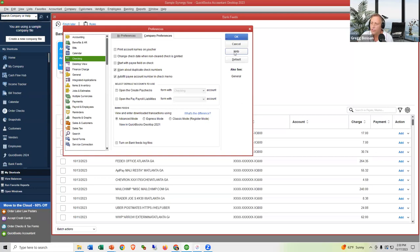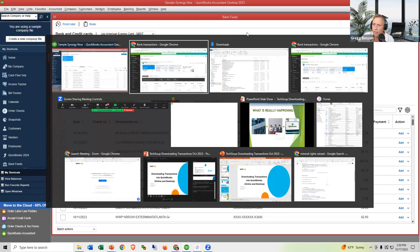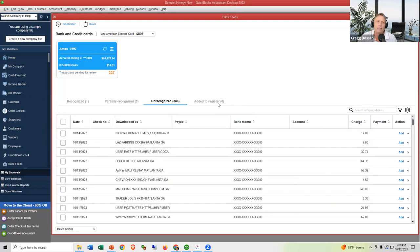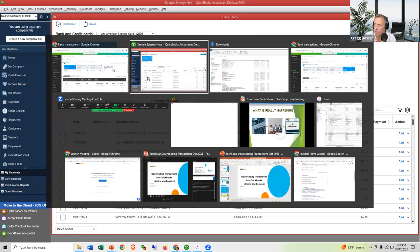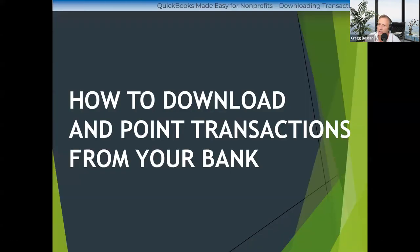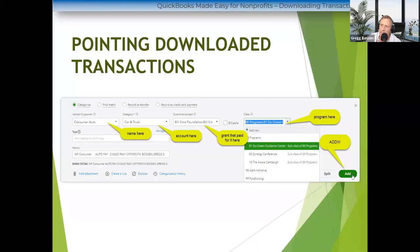We showed you how to download transactions — now we're going to show you how to point them. We'll start with the online edition, then go to Desktop. The goal is to clear out the waiting room. If you're on Online, it'll have new transactions every day. If you're on Desktop, you'll probably download once a week.